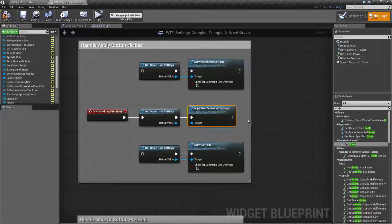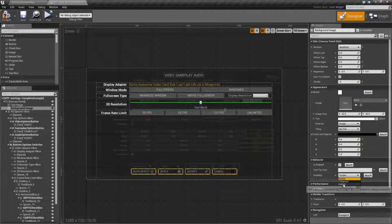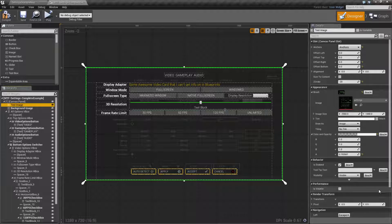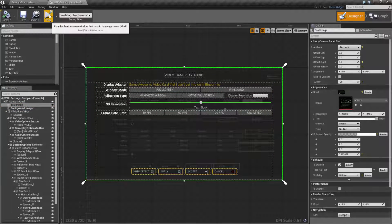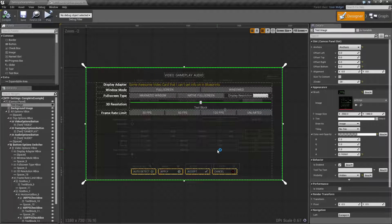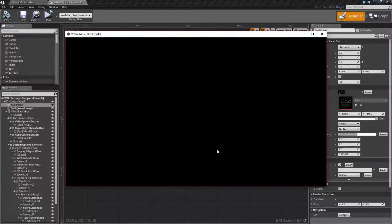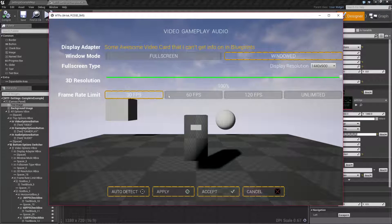Let me actually show you this in use. I need to go to my example, hide my background image, and hide my test image so we can actually see through. Let's run this in its own window. After it pops up, we're going to see our menu overlaid on top of a generic scene.